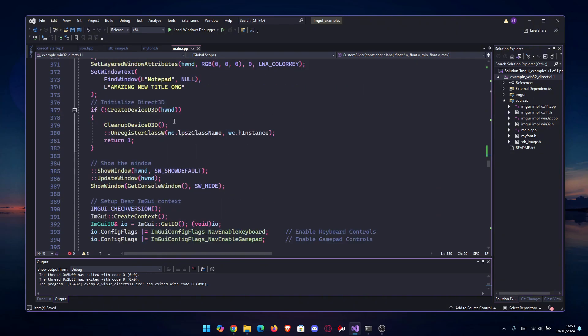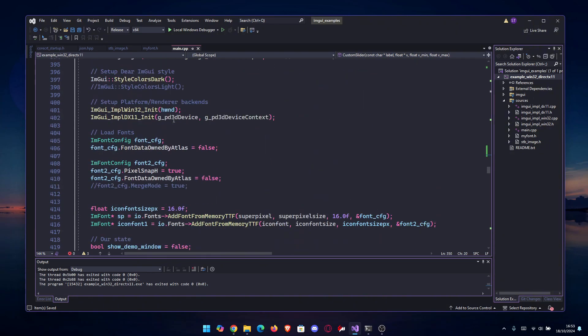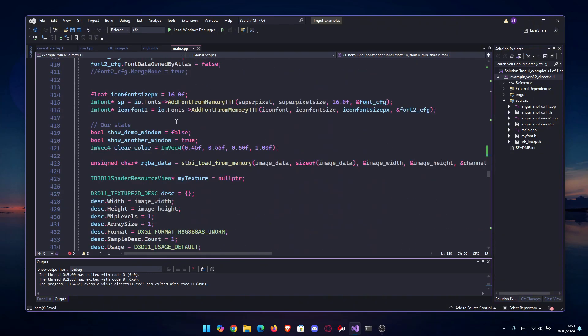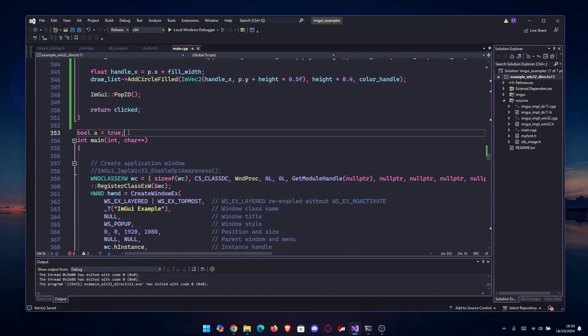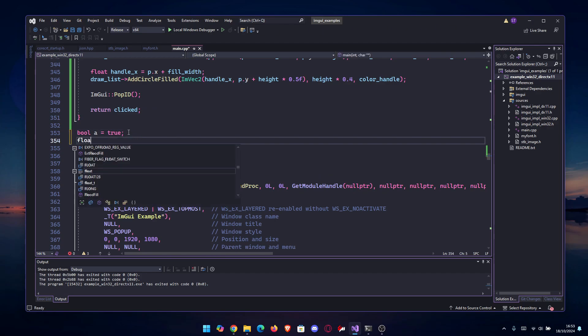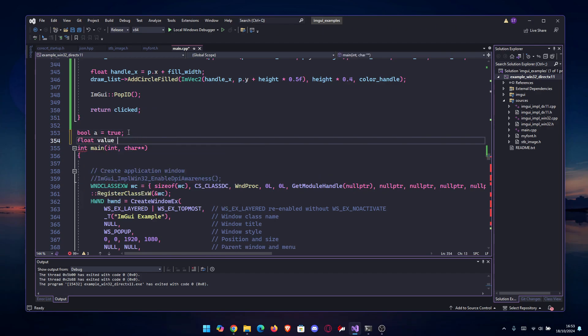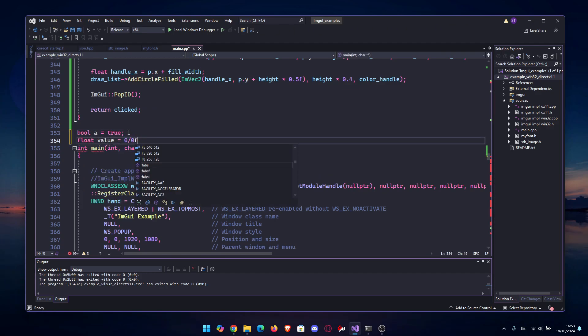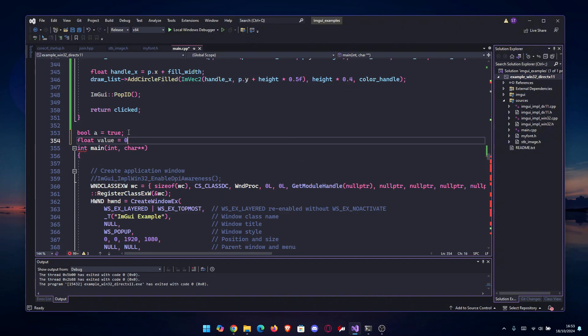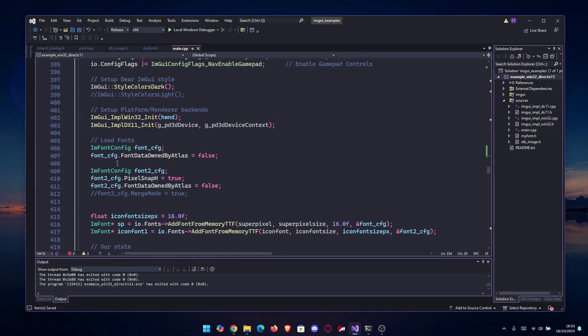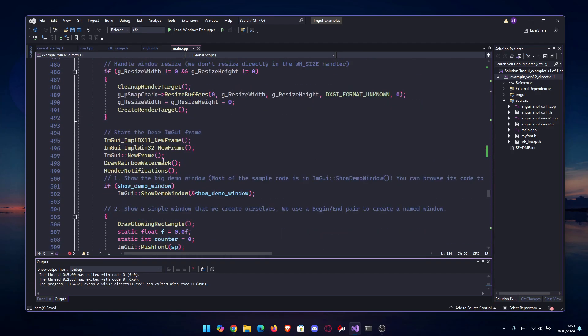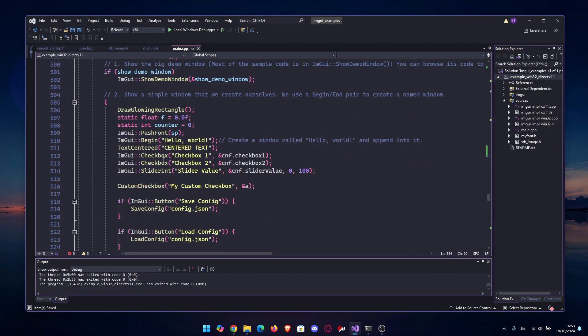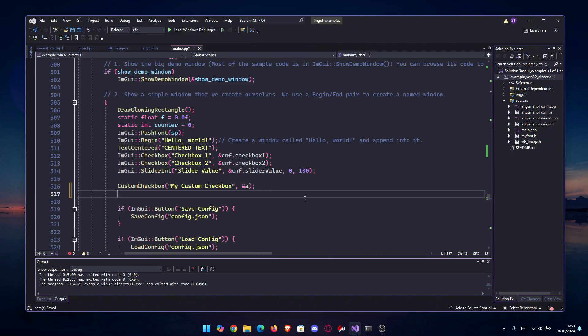Anyways, what's left for us is to actually test this. Let's make a float outside here: float value equals 0.0f. And let's go somewhere in our window - it doesn't really matter - let's go before my custom checkbox.